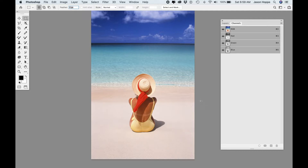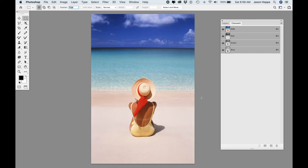Welcome back. Jason Hoppe here to walk you through some more advanced selection techniques. In this image, I'd like to go in and isolate areas like the sky so I could do some color adjustment, the water, the sand, and the woman sitting on the beach.